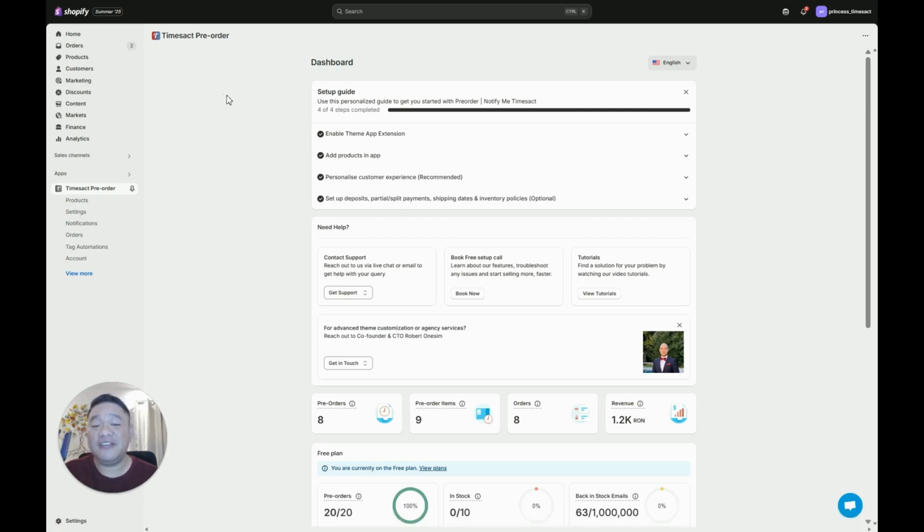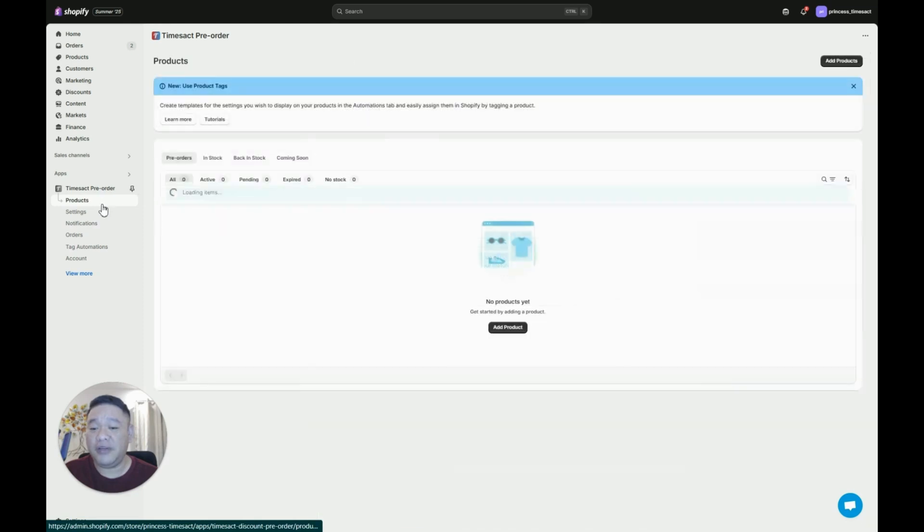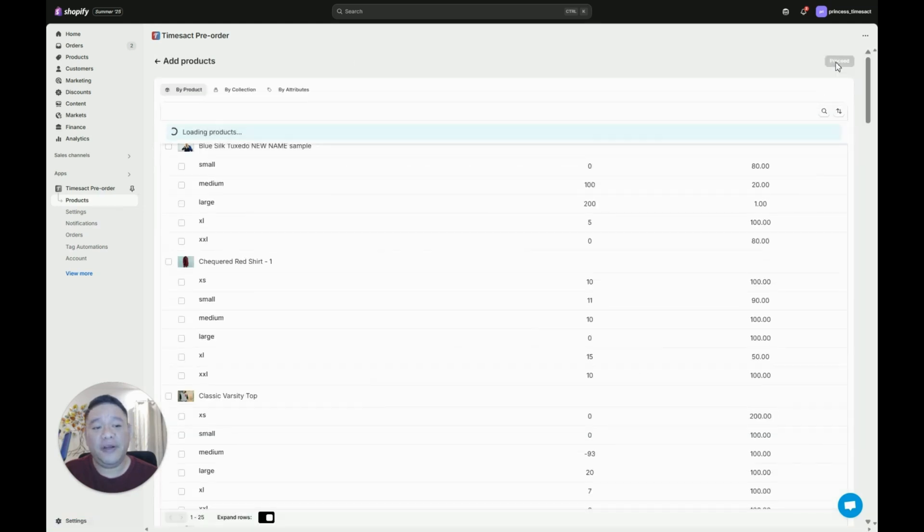Just log into your TimeZack app and then on the left side click on products and on the top right click on the add product button.